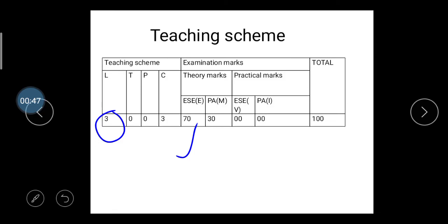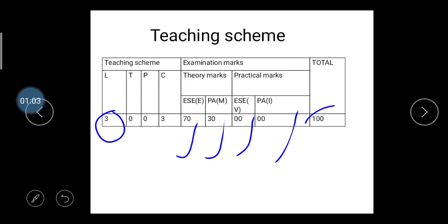The examination marks are considered as follows: the semester examination is 70 marks, and your mid examination is considered as 30 marks. In this subject, you do not have any viva session or any practical sessions. So the total marks for this subject are 100 marks — 70 marks is your final GTU semester examination.